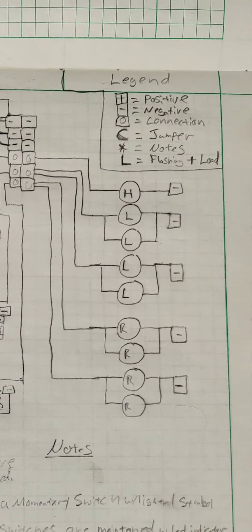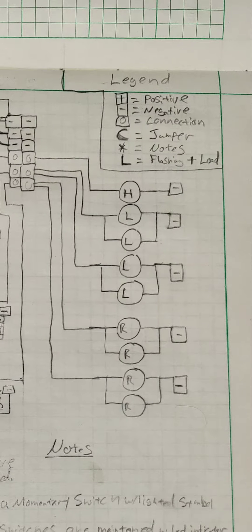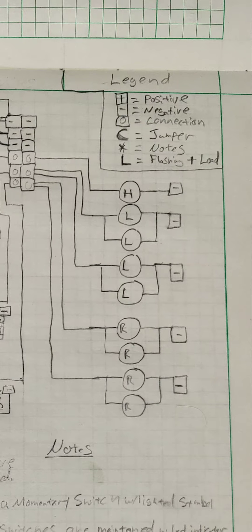I've also put a little legend up here so you can see what the different symbols are. The cross sign is positive, the dash is negative, the zero is just a connection terminal, that little C shape is a jumper, and the star symbol is for notes.